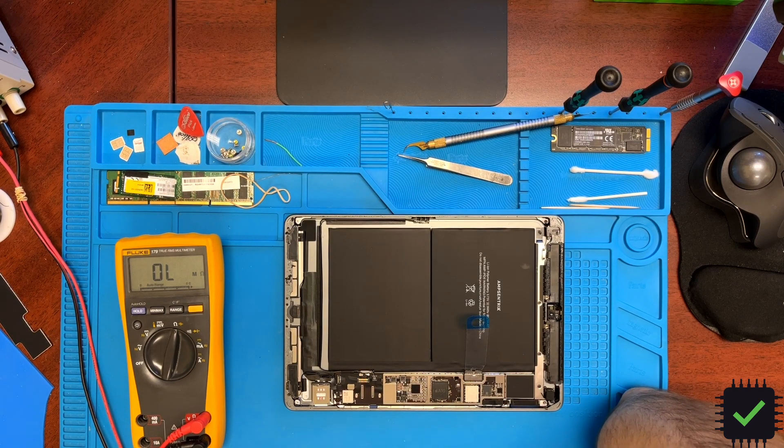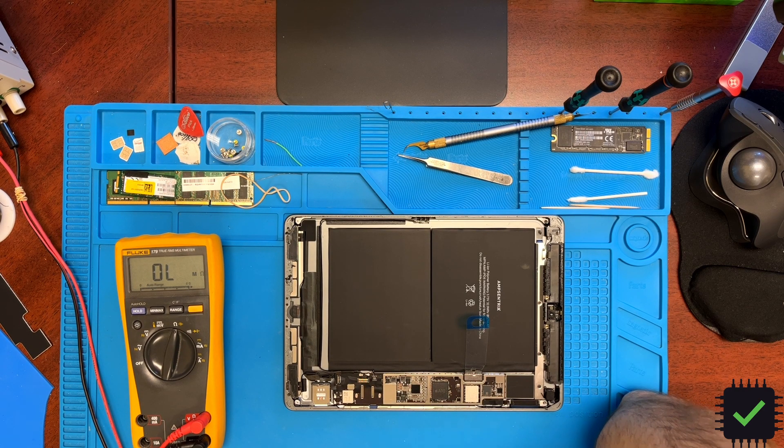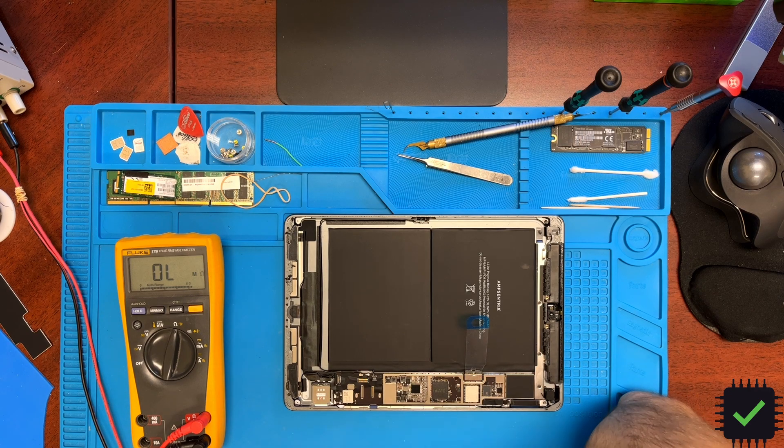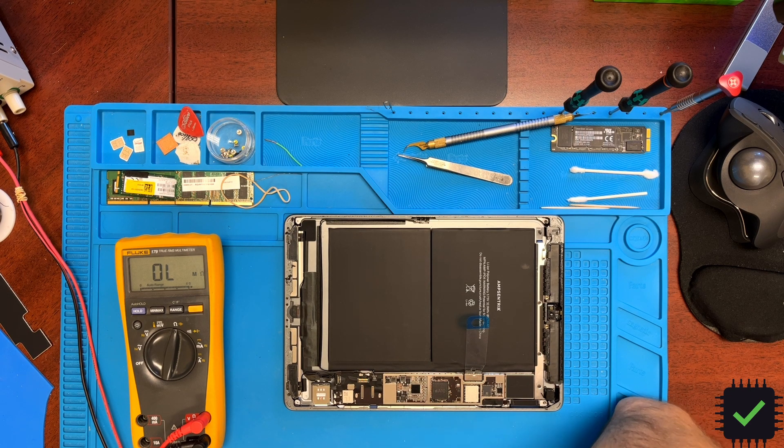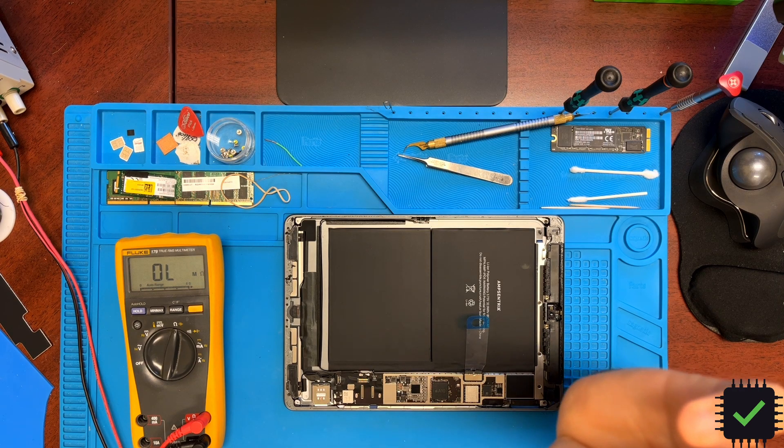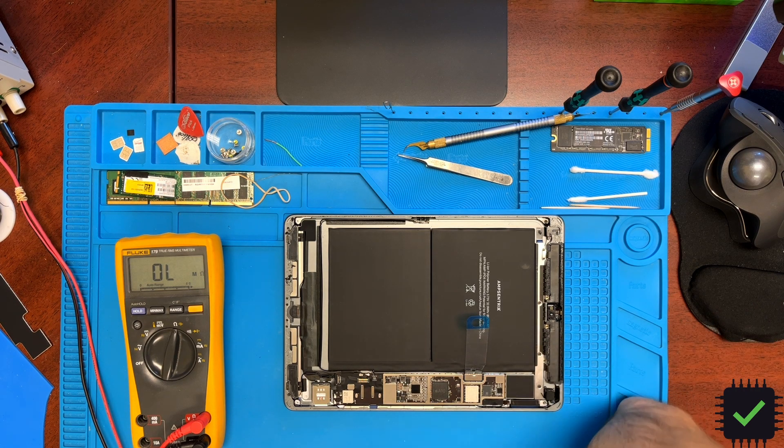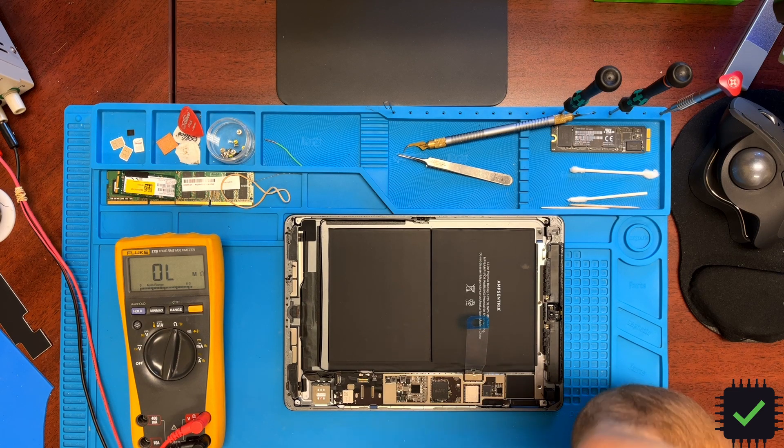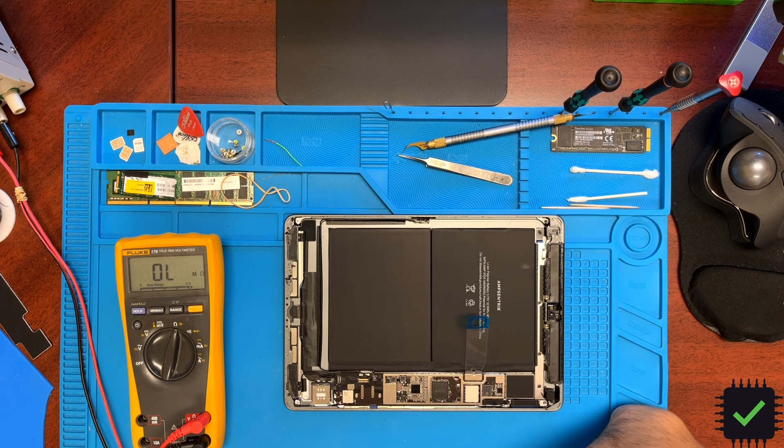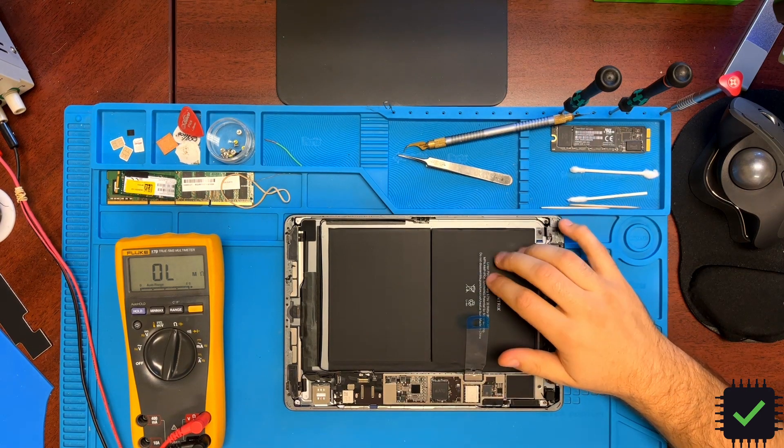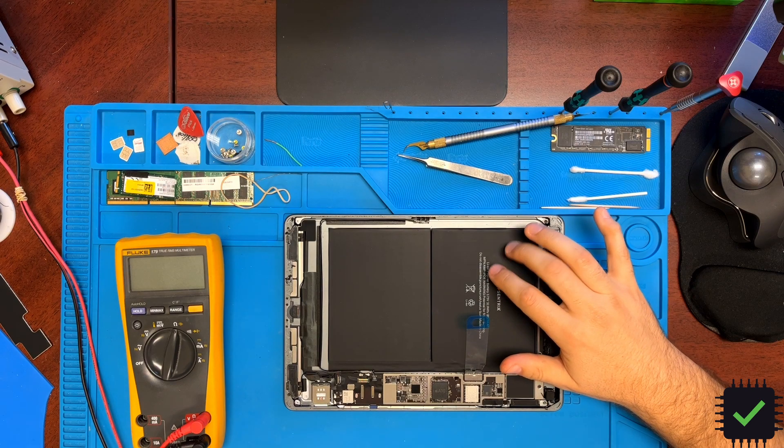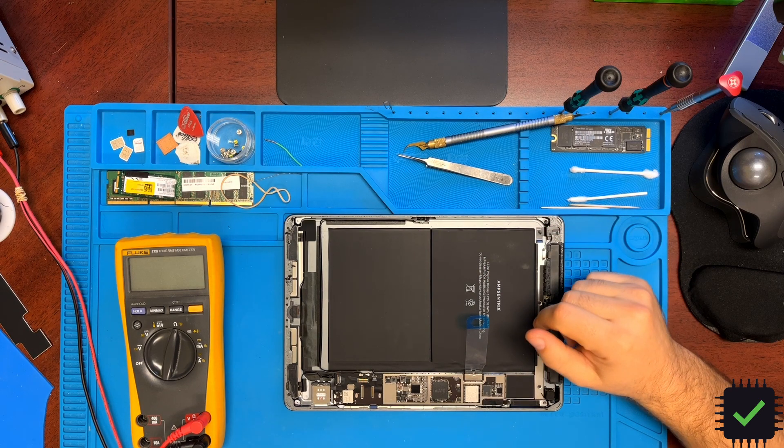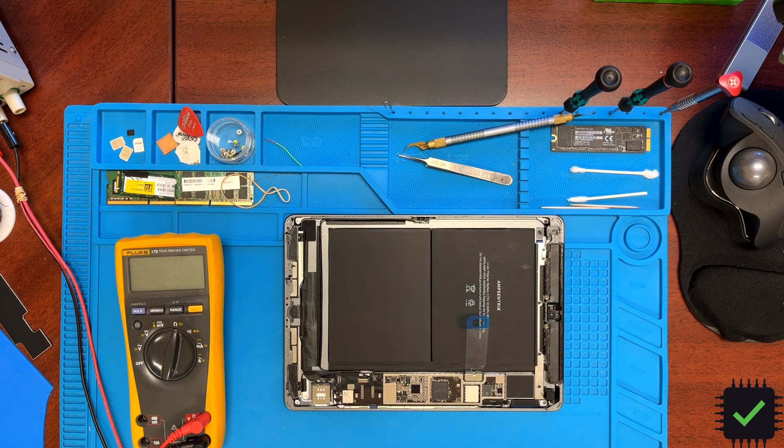Usually the amperage does not jump all the way to one amp. It starts slowly rising to about two amps, but it starts with a little bit and then rises. This right away jump into one amp made me believe we have a different issue. This came from a different shop and they already replaced the battery.